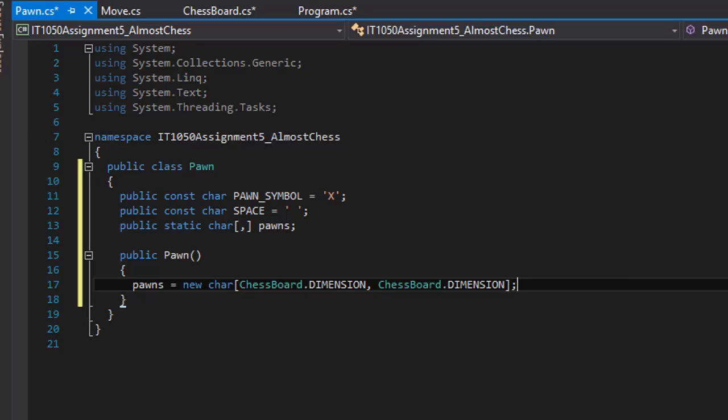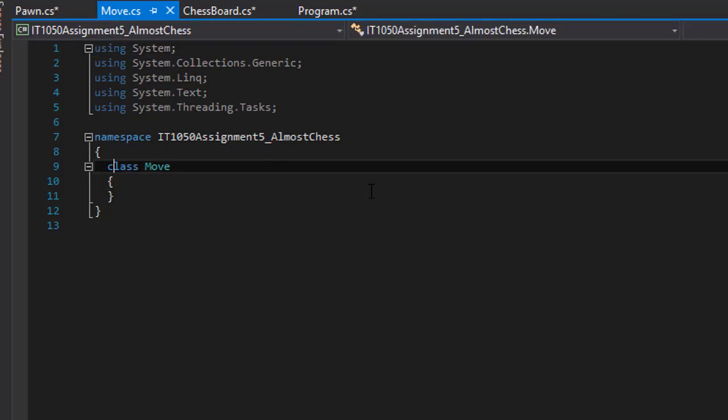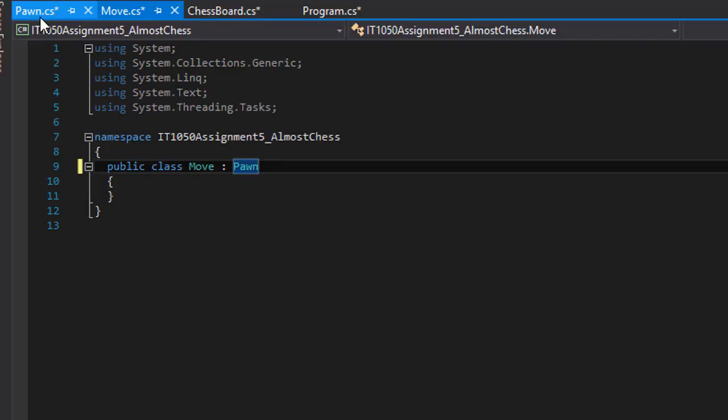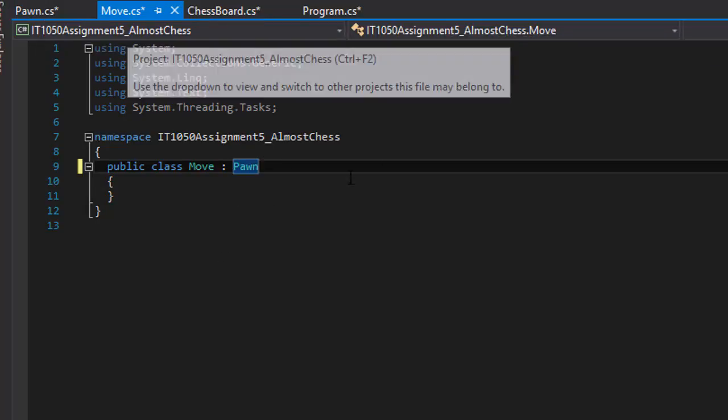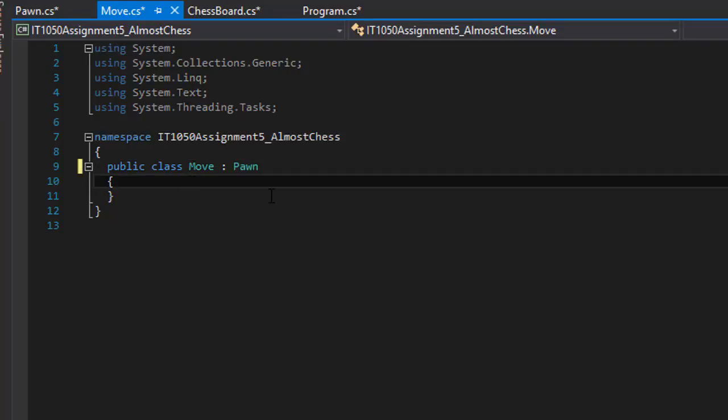Right now, let's do the move class. And once again, it's going to be a public one. And this one will inherit from pawn class because we are moving the pawns around. So we need to have access to the symbol of the pawn so we can move it around whether it's X or the space so we can implement it into our move.